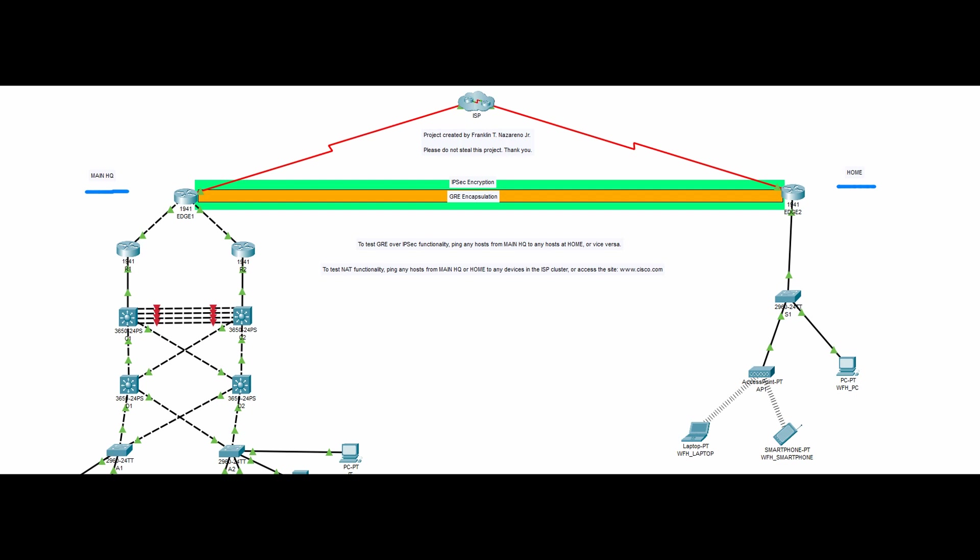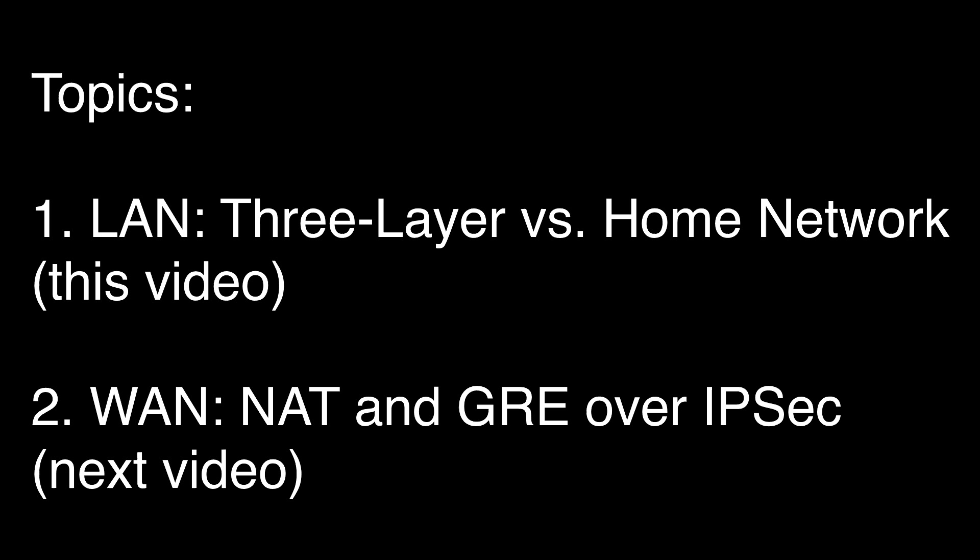In this series of videos, I am going to break down the key concepts that you can find in this network design.